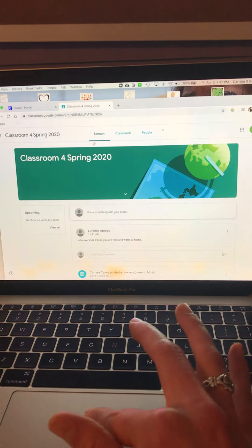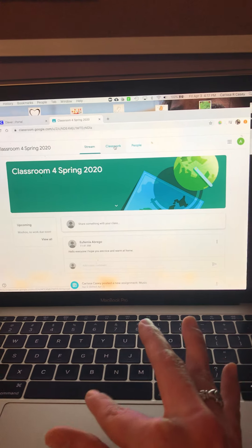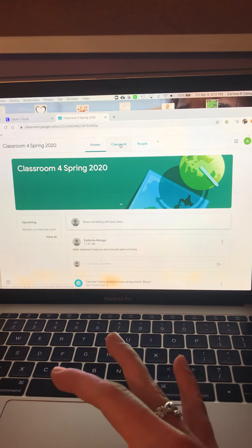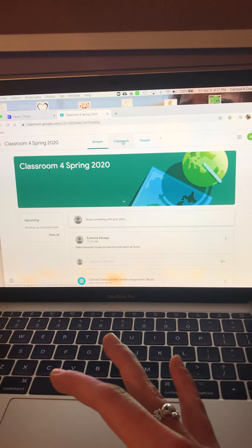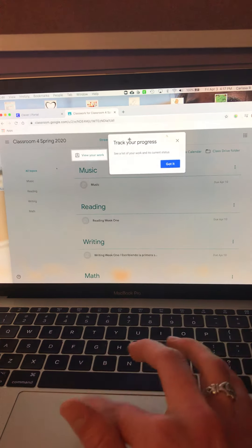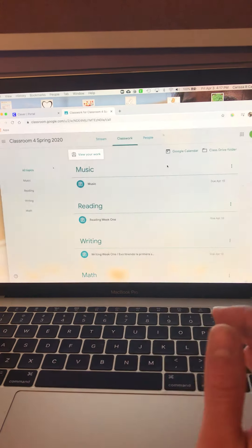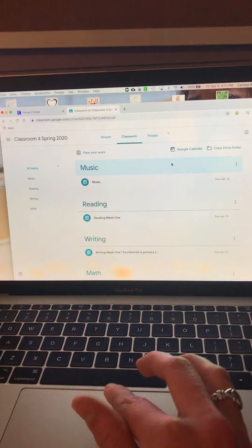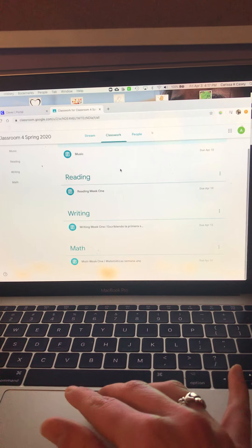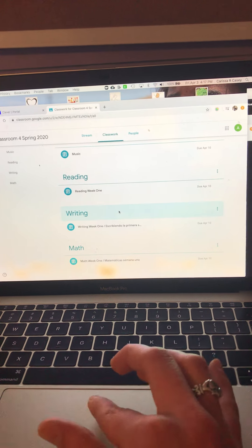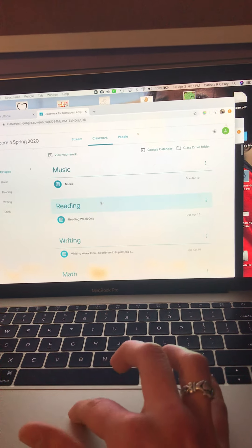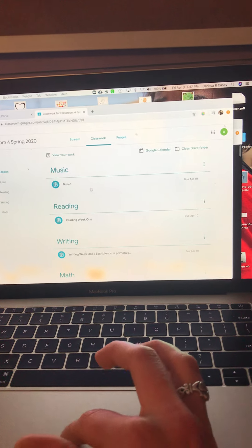Up here at the top, it says Classwork. I'm going to click that. Hit, got it. And now, I have all of our classwork that we have for this week.